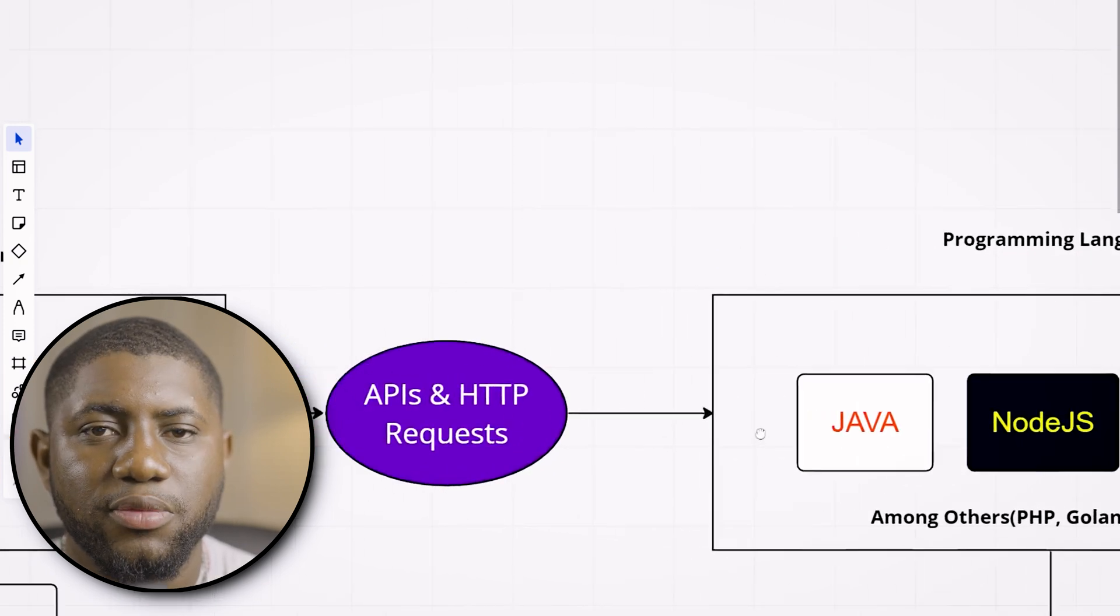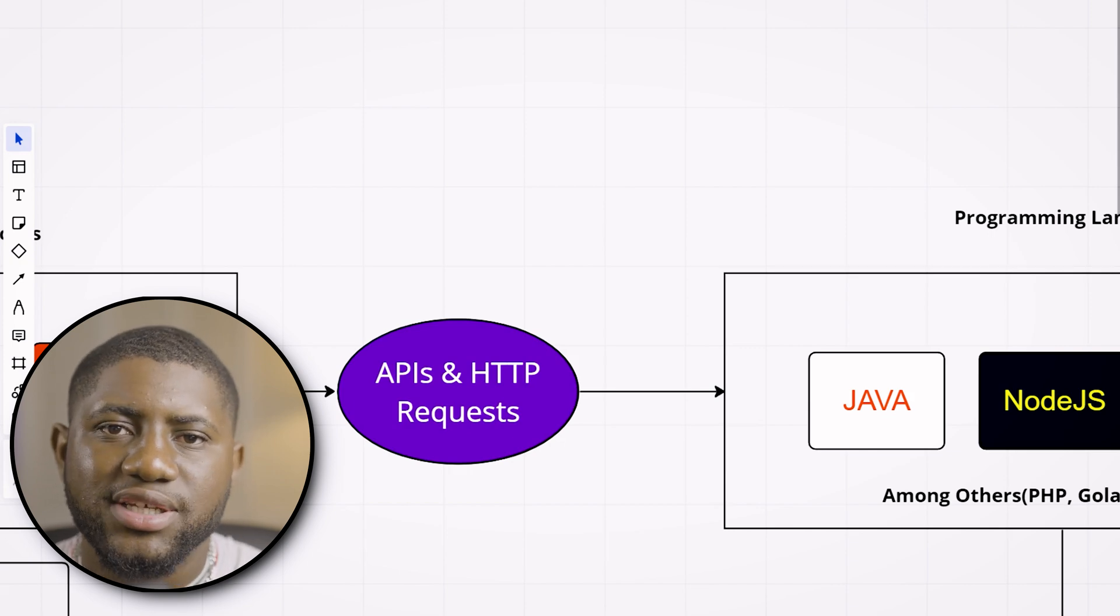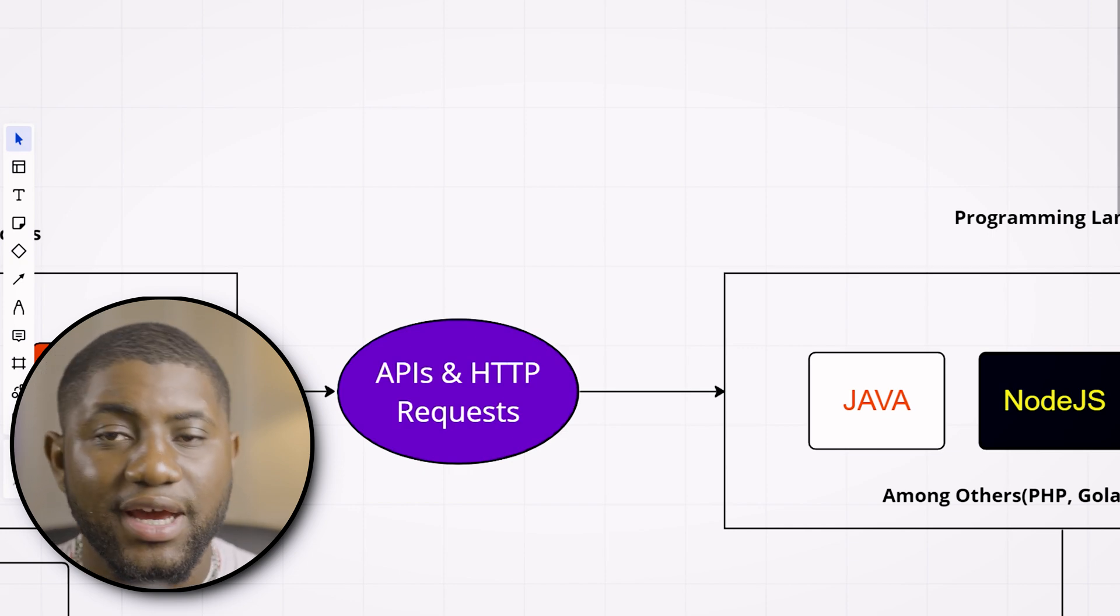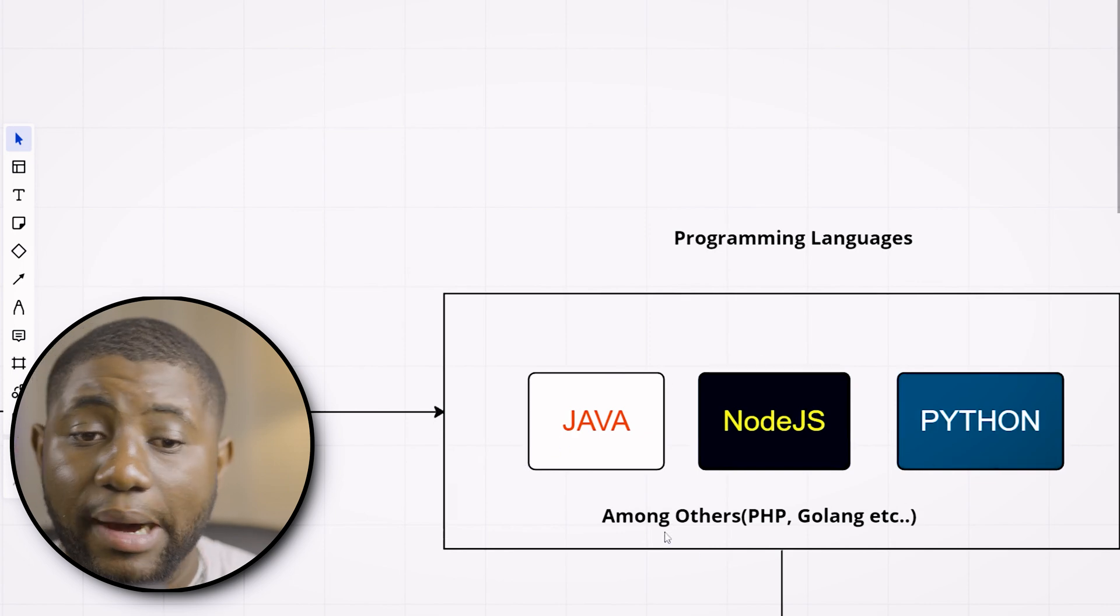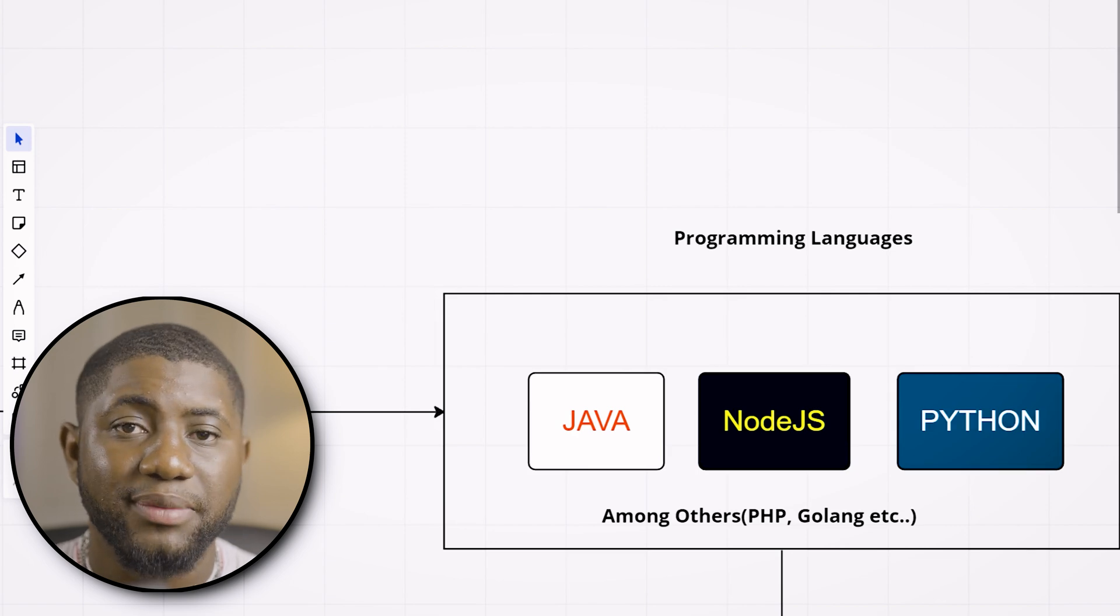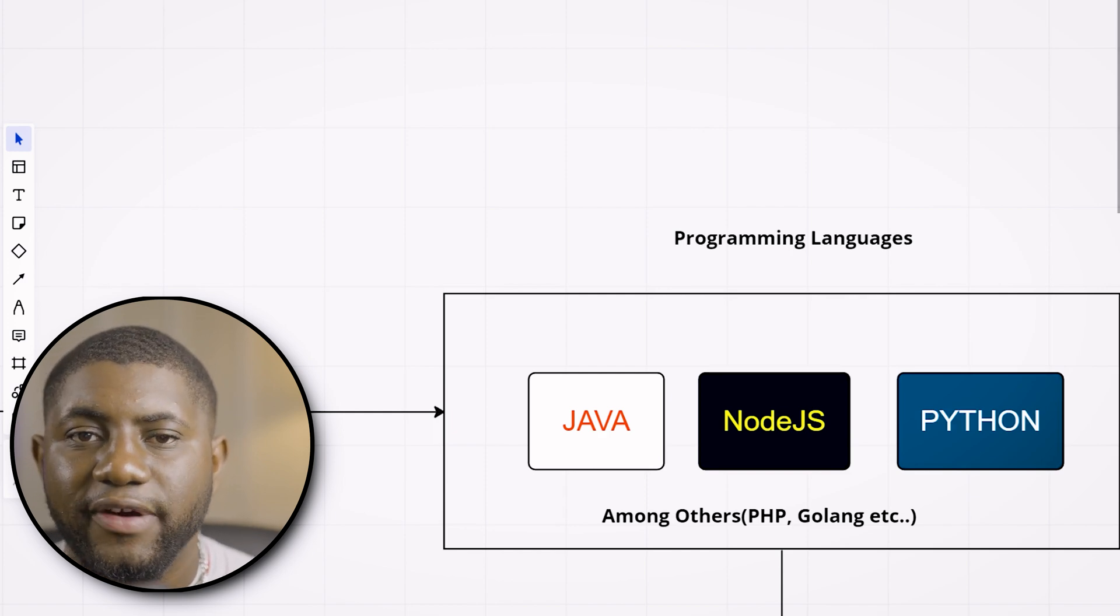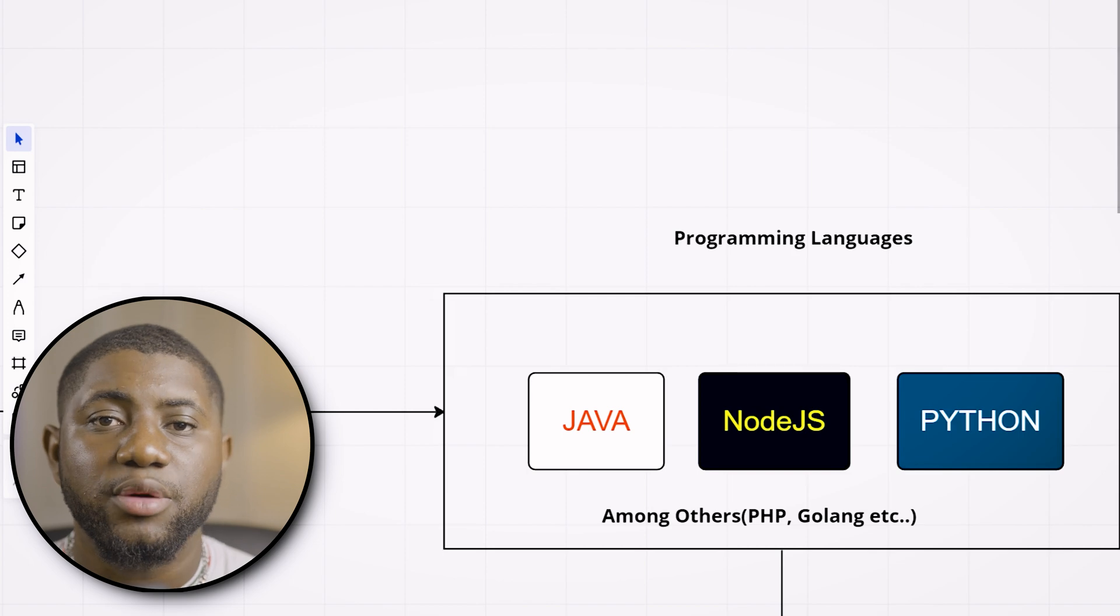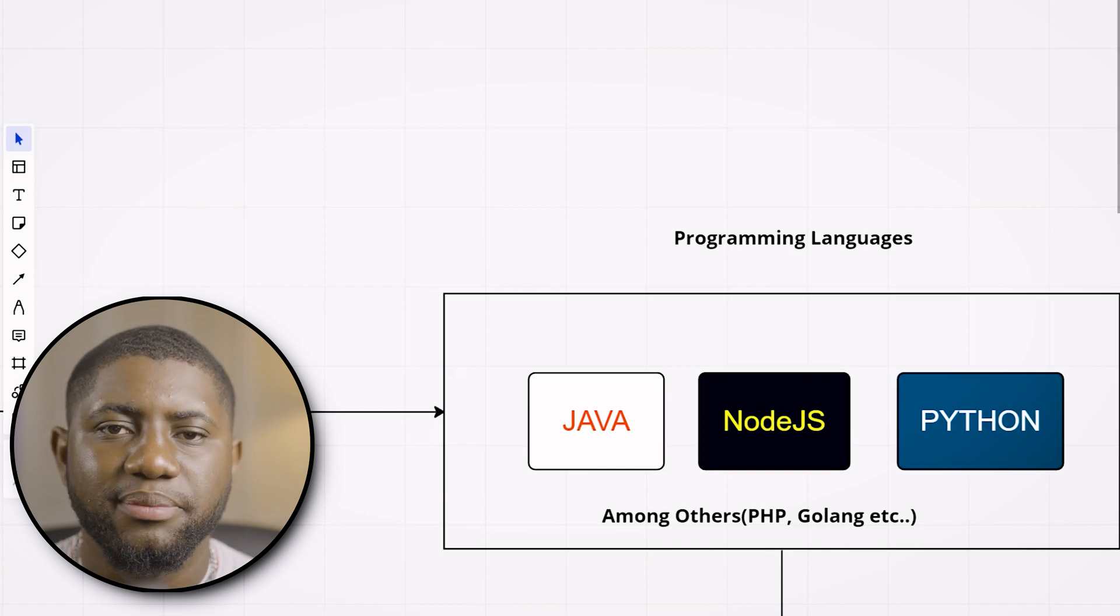To become a full-stack developer, you need to learn back-end development. To get started, you have to learn programming, which is telling the computer what to do via any programming language. I've listed some programming languages including Java, Node.js, Python, PHP, Golang and others. The programming language you start with doesn't matter that much because a lot of concepts are shared among all programming languages—loops, variable declaration, data types. It's really understanding the concepts of how to give the computer instructions that matters.